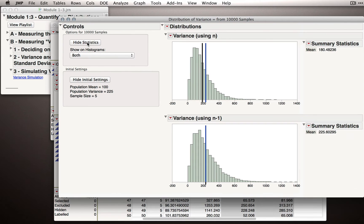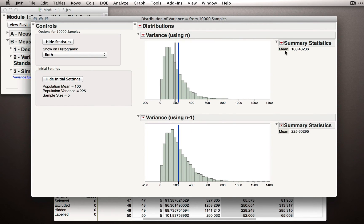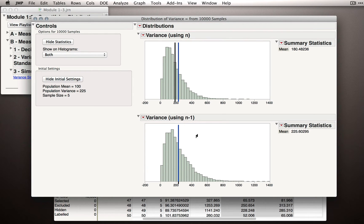To finish this off, I'll click Show Statistics and look at what the mean variance estimate is for each formula. If we're using n in the denominator, on average we would estimate the variance in the population to be 180 — that's an underestimate. However, by using n-1 in the denominator, on average our estimates were 225.60, very close to 225. Note that even though we took 10,000 samples, there are in reality millions, billions, trillions of possible samples, and the point is that on average, using n-1 in the denominator will yield an average estimate of the variance that's exactly equal to 225.